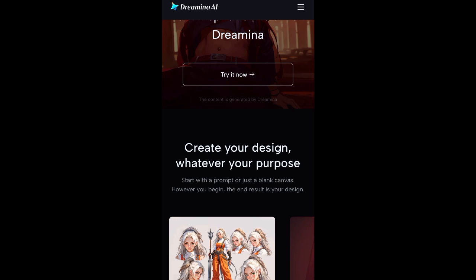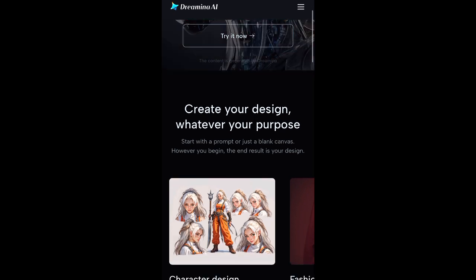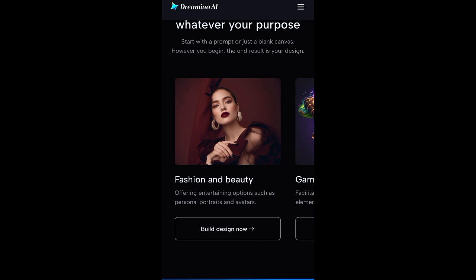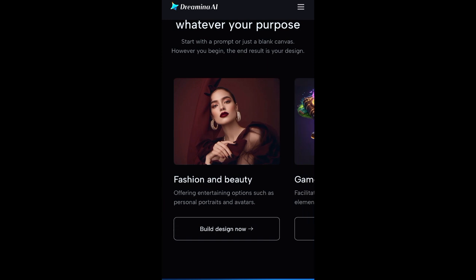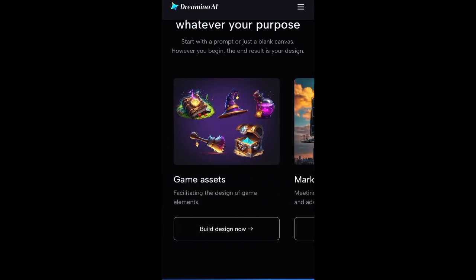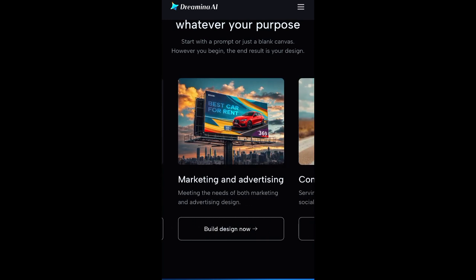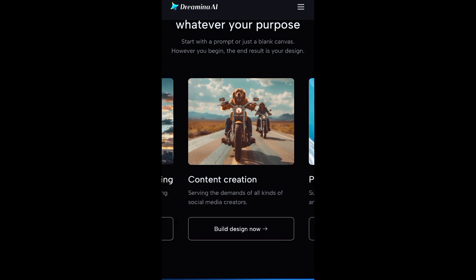So you can see over here, you can create your design whatever your purpose is. You can start with a prompt or just a blank canvas. You can begin with your end result of your design. So you can see what they actually do — character design, cartoon character design. You can also see their fashion and beauty offerings, entertainment options, personal portraits and avatars, and game assets. This is actually amazing for someone who is looking to create amazing marketing and advertisement designs.